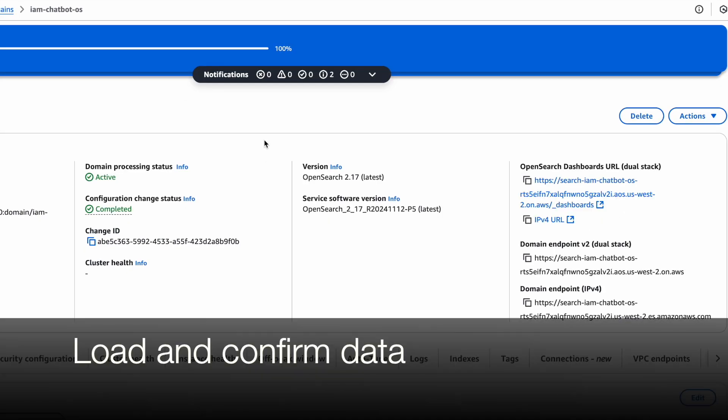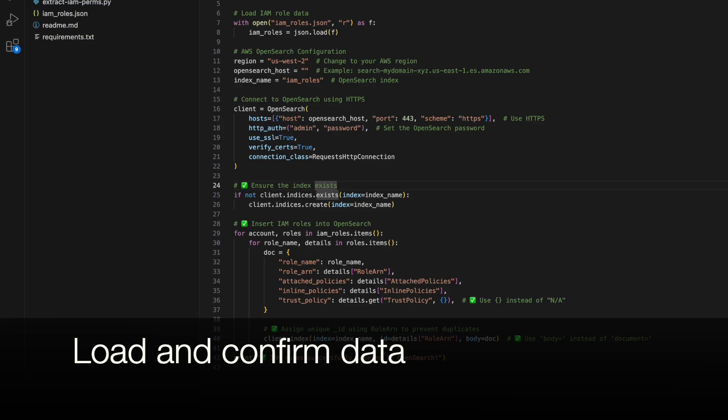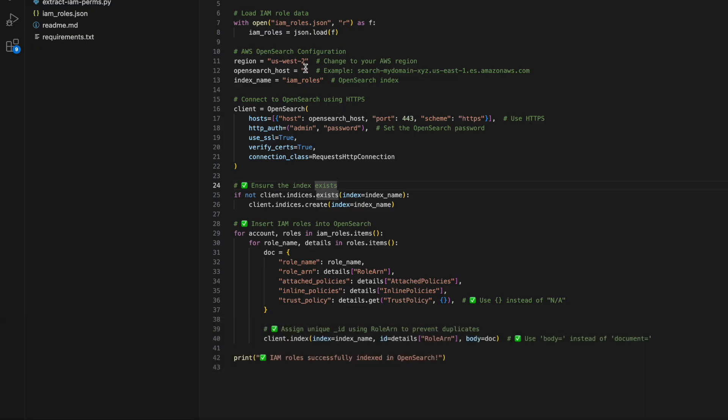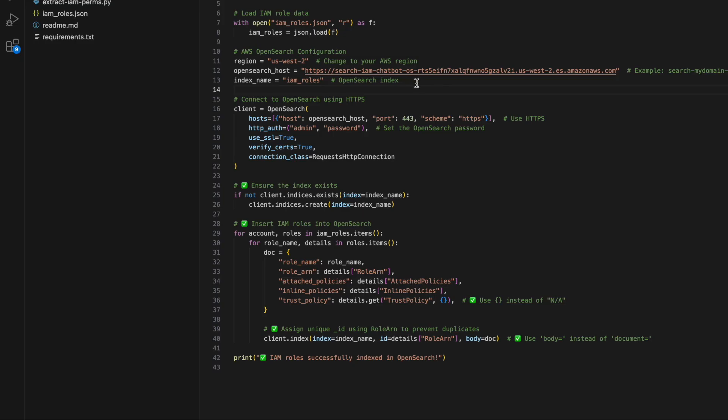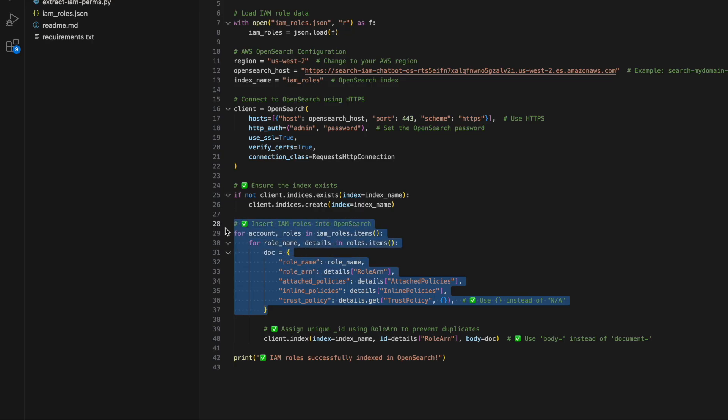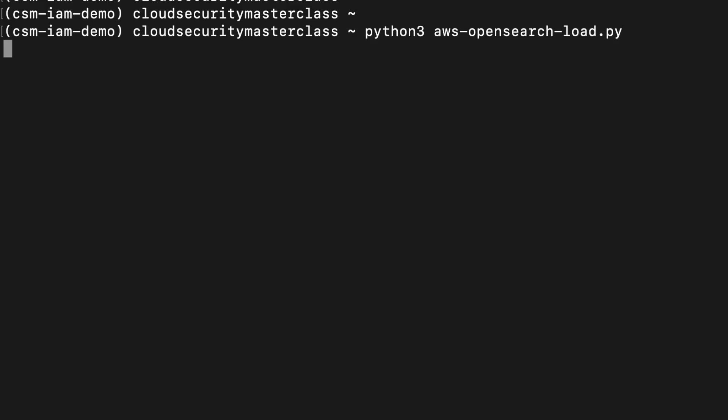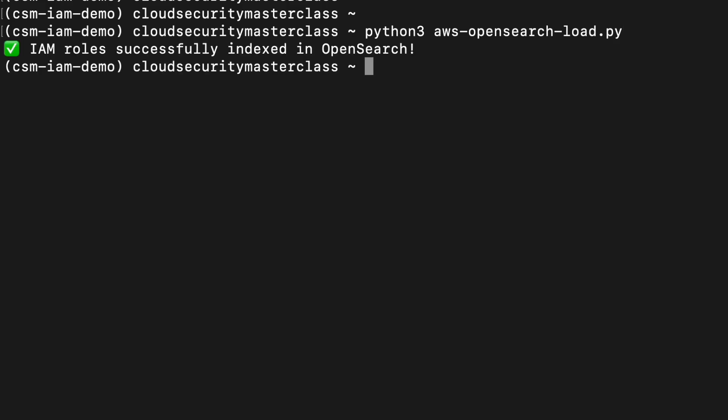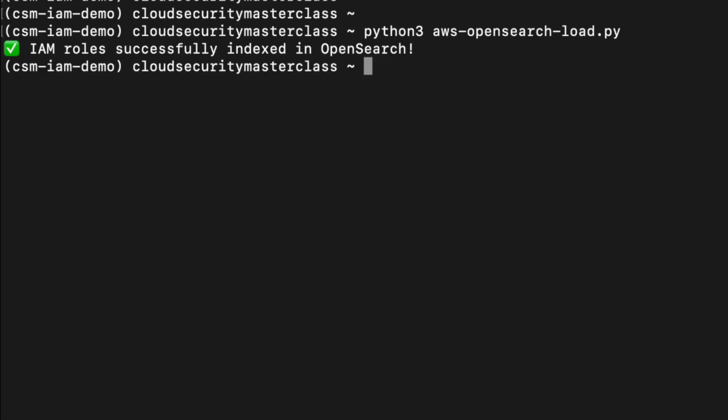So the database is in active state now. I'm going to copy the domain endpoint from here and paste it into my script, which is a pretty simple script. It's basically opening the IAM roles.json, and from there, it's creating an index into the OpenSearch using the domain endpoint and loading all the data from the roles into the OpenSearch database. Let me switch to command line and run the script. As you can see from the output, the data has been loaded into OpenSearch. Let's switch to the console and verify.